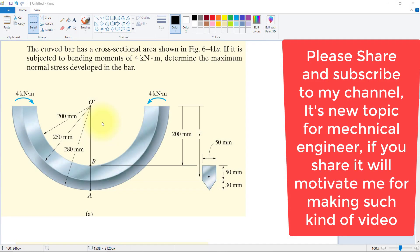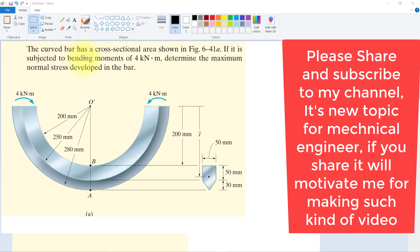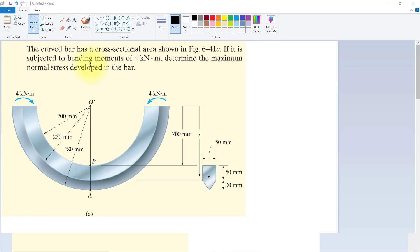Hello, today we will discuss stresses in a curved bar. The problem is like this: the curved bar has a cross-sectional area as shown in the figure, and it is subjected to a bending moment of 4 kN·m. We need to determine the maximum normal stresses developed in the bar — specifically stresses at location B and at location A.